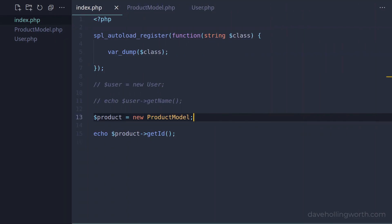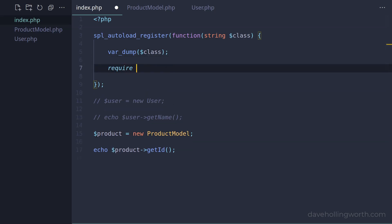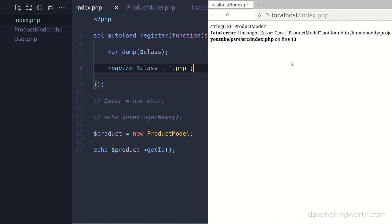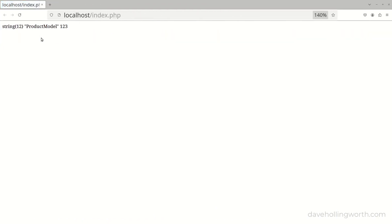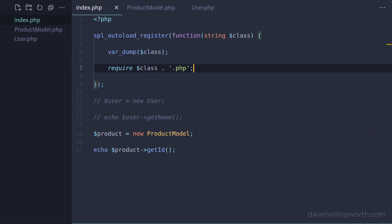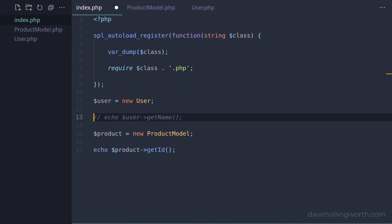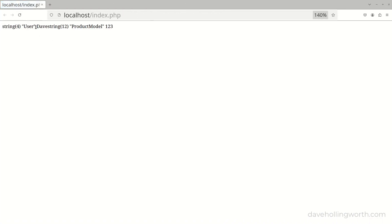As the class name matches the file name now, we can build a string to require this file. So in the autoloader, let's add a require statement, creating the file name by adding the .php suffix to the class name. Now when we run this, the error has gone and we get the output from running the method on the ProductModel object, which means the ProductModel class has been loaded successfully. Let's uncomment the code that creates a User object and calls a method on it - and this works for the User class as well.